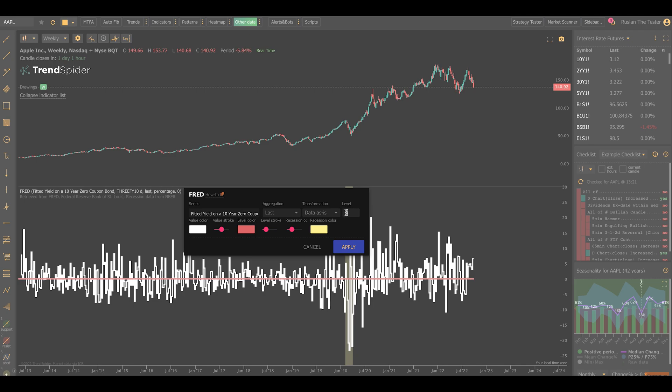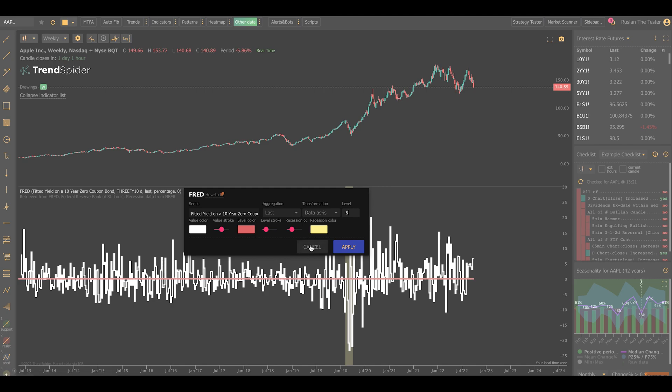Here, you can also customize the position of that level line. You can just type a number here and it'll move the pink line wherever you want it to go. You can customize the colors of your lines and the highlighting color for the recessions. If you have any questions, there's a how-to link here. It'll take you to the documentation so you can read up on the appropriate and best use case for this. And that's basically it.